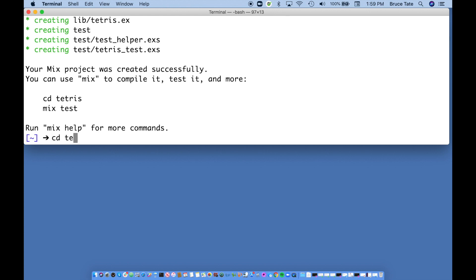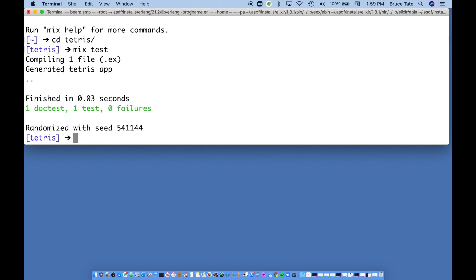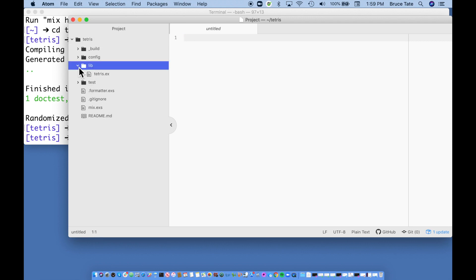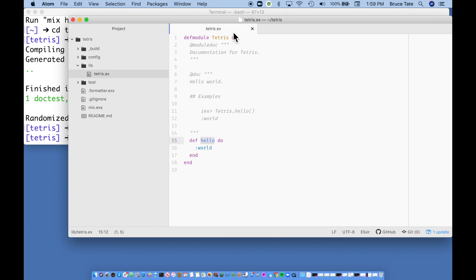Let's change to the Tetris directory and run `mix test` — this is going to run some automated tests. It looks happy, everything is clean and green. I'm using an editor called Atom, but you can use whatever you'd like. Let's look at the generated code — it's a dead simple application. If you call `Tetris.hello()`, it returns the atom `:world`. Anything that starts with a colon in Elixir is called an atom — think of it as a concept.